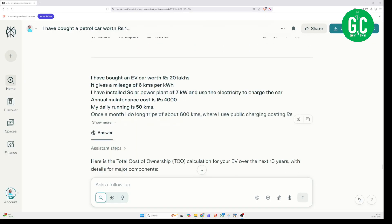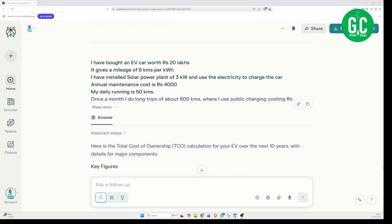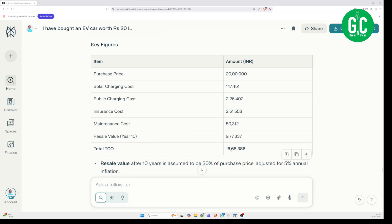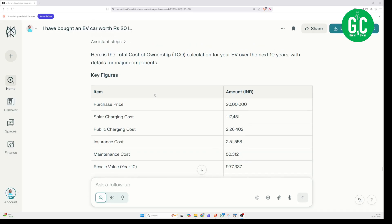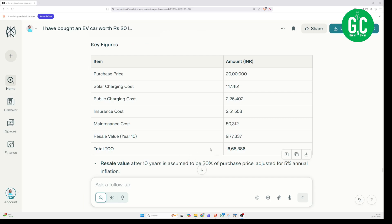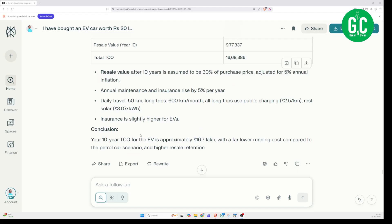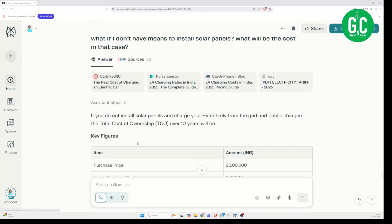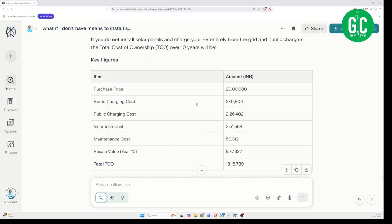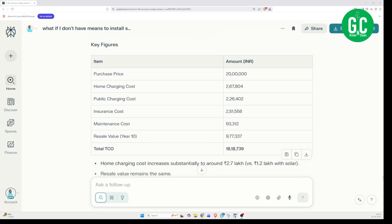After pasting the EV car use case, you can see the cost here. The TCO for the EV car is Rs. 16.68 lakhs. Whatever I said in my episode last year, the AI engine is more or less telling the same thing — it is a phenomenally lower TCO for an EV car with solar charging. Then I also checked: what if I do not have means to install solar panels? In that case, charging using the electricity board, the home charging cost is slightly more. But even with that, the TCO is Rs. 18.18 lakhs, still much, much less than the petrol car.